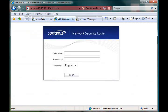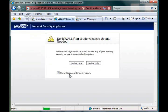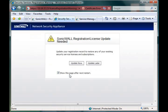Alright, now that the unit has been rebooted, we're going to log back in here with admin for the username and password for the password. So those are still default.